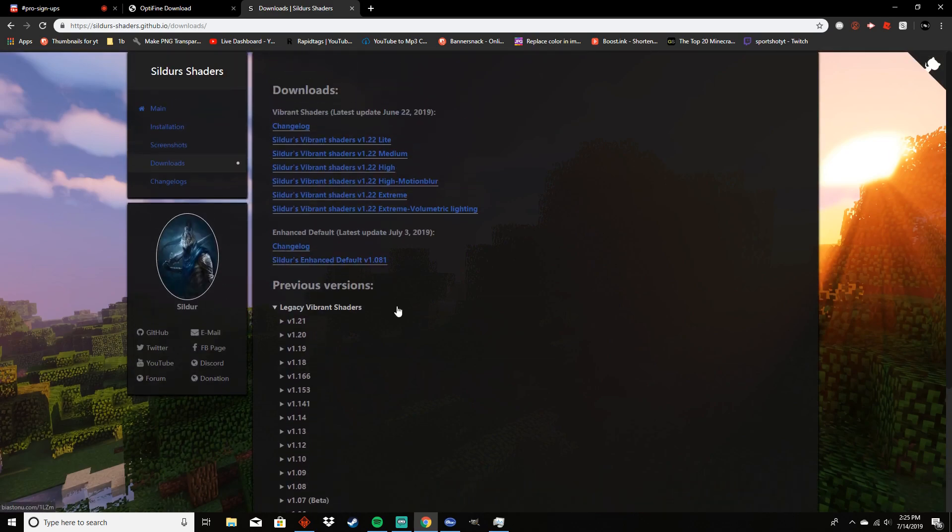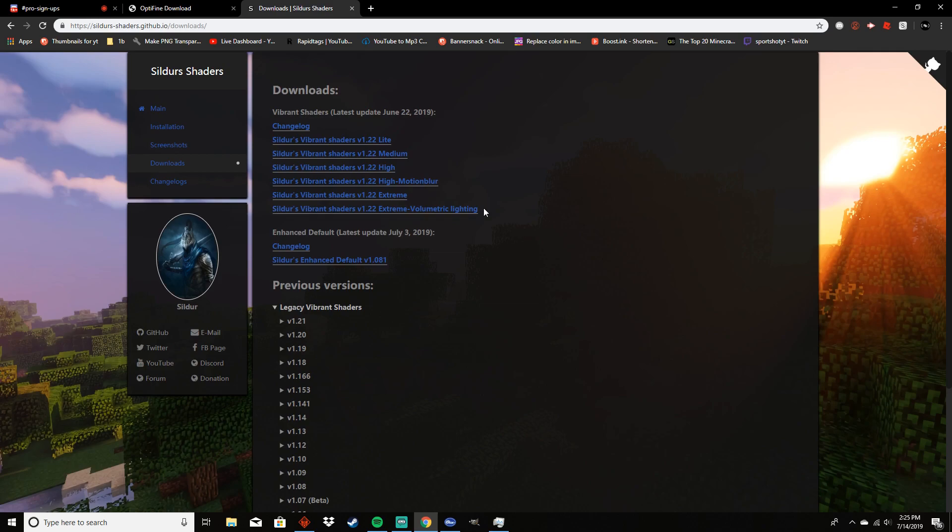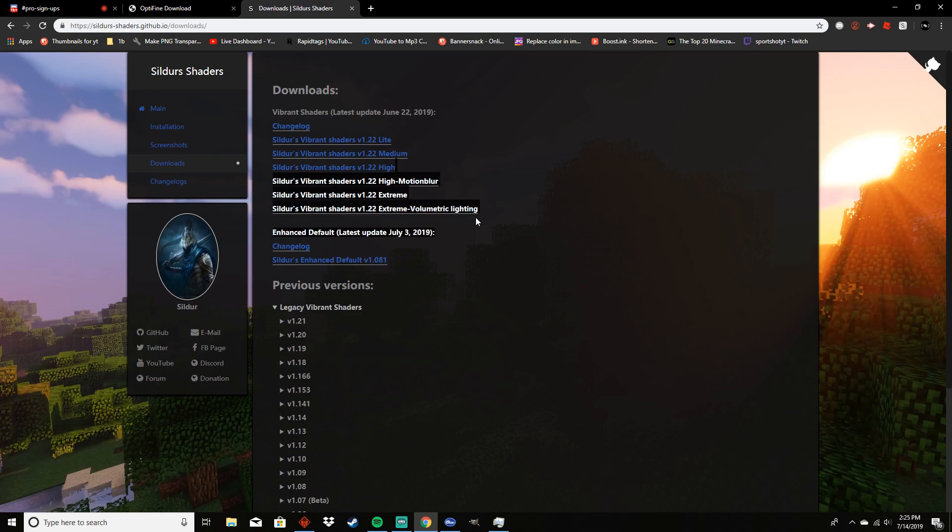Now you have a few different links here. This link at the bottom will probably be the heaviest on your computer. So if you don't have a very good computer, you probably would want to use something more towards the top. But if you do have a decent computer, maybe with something along the lines of a GTX 1060 or above, you can probably go high motion blur and down and you should be able to get around 60 FPS.